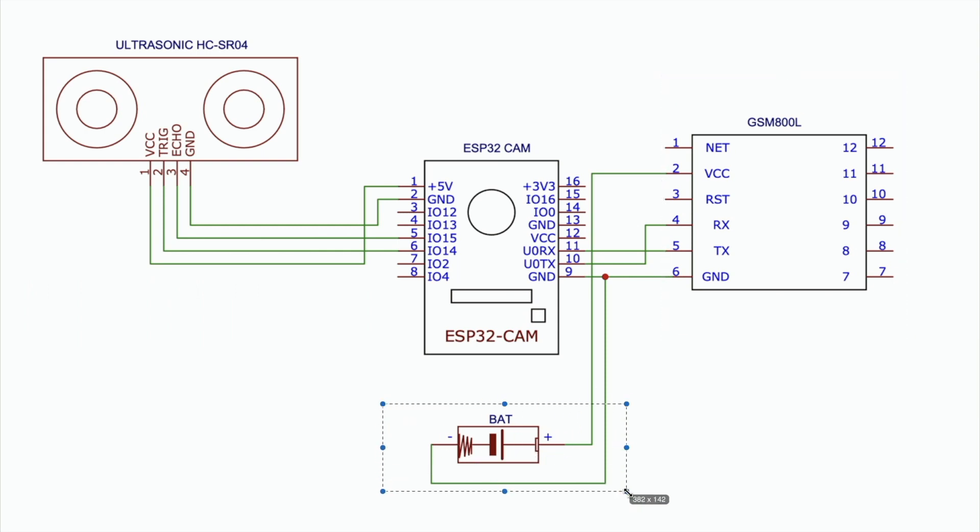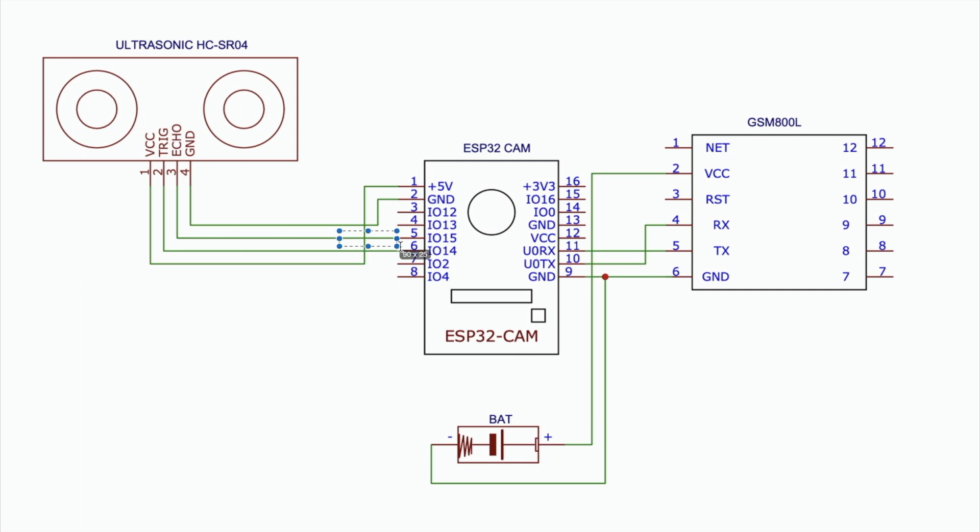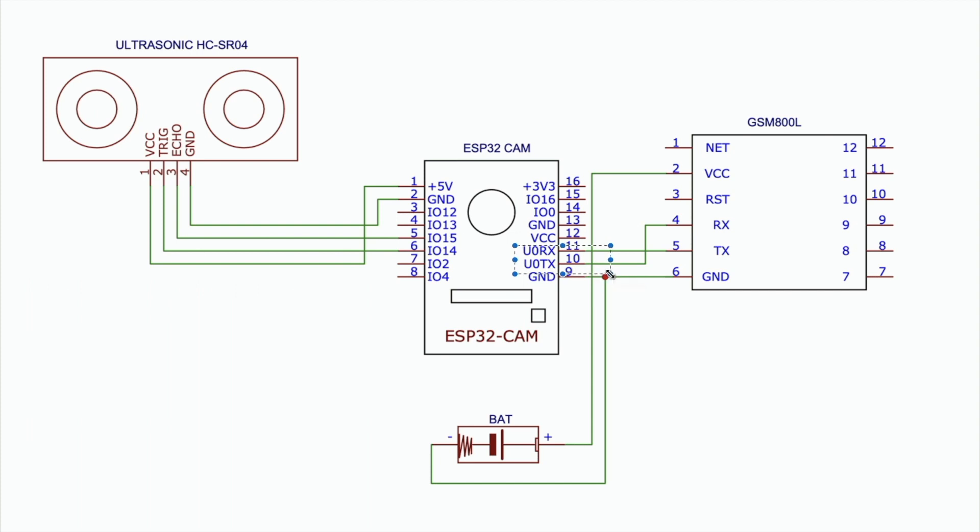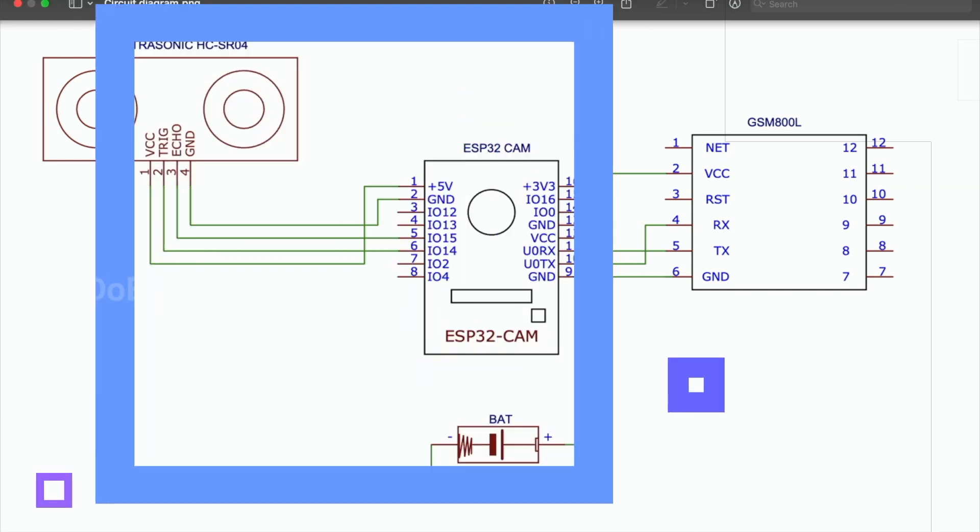I operate this circuit with only one battery. The ultrasonic sensor connects to IO15 and 14 pin numbers, and the SIM 800L GSM module connects to the RX and TX pins. Let's convert this circuit diagram to PCB.